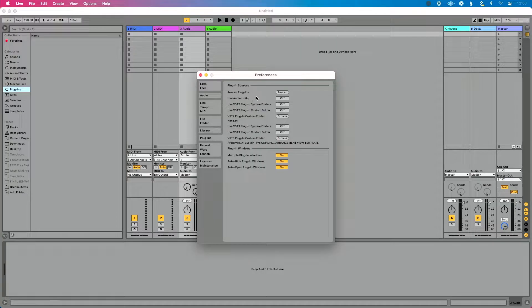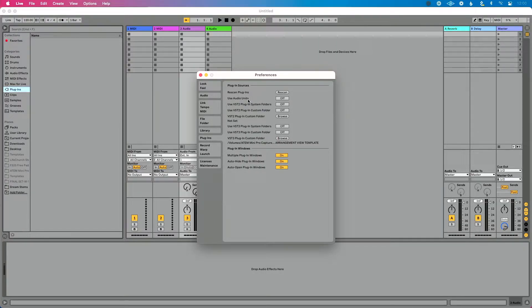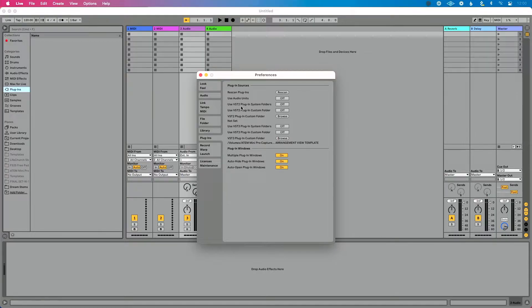Now you want to go to the Plugins tab of preferences, and what we want to do is tell Ableton Live what types of plugins we're going to use. So if I'm on a Mac, I have the option to use Audio Units as well as VST2s or VST3 plugins.